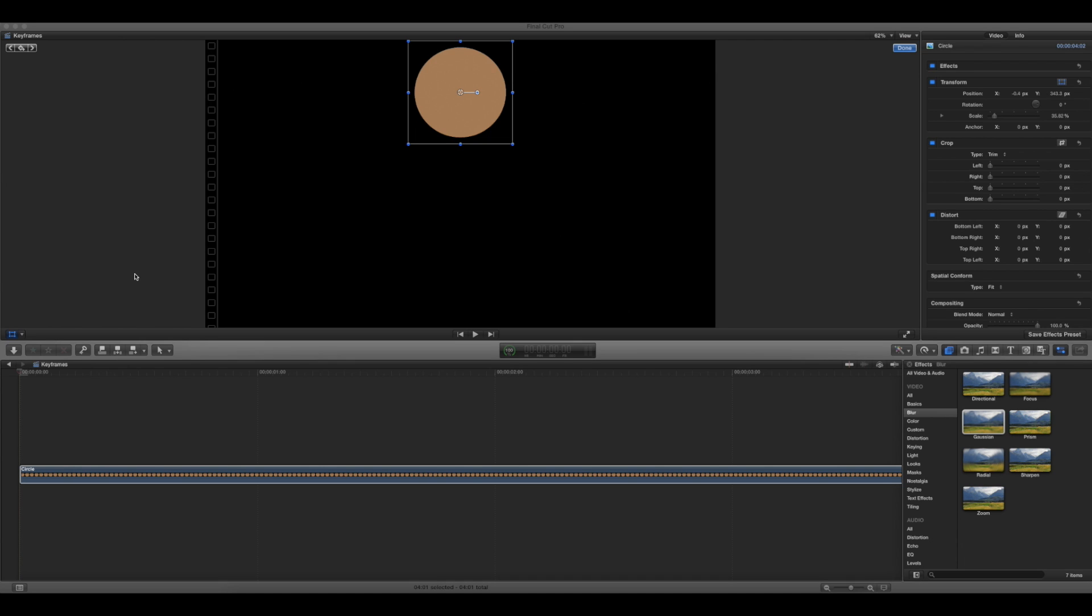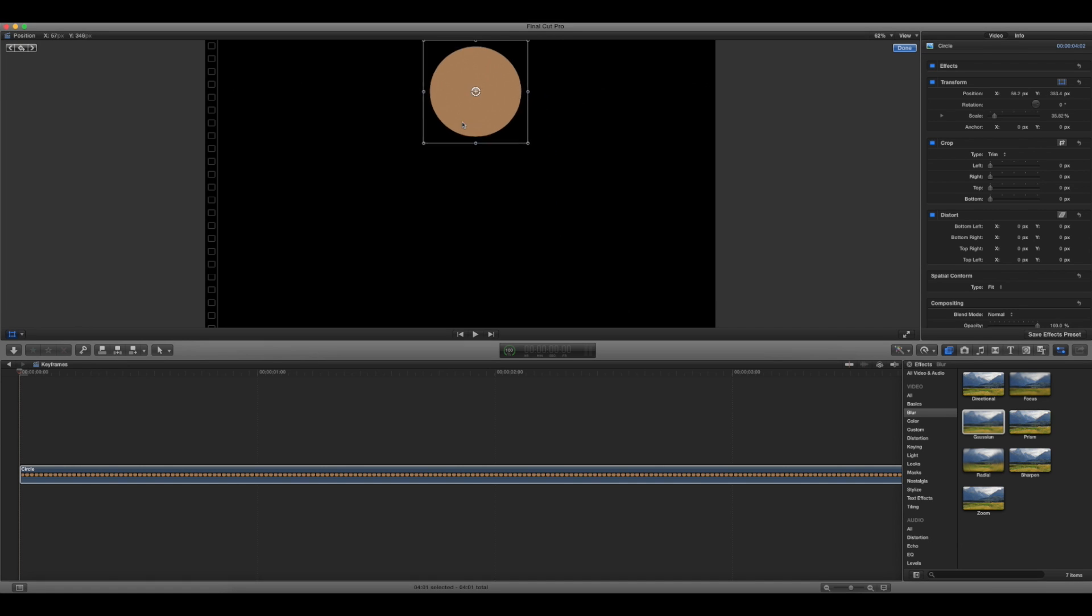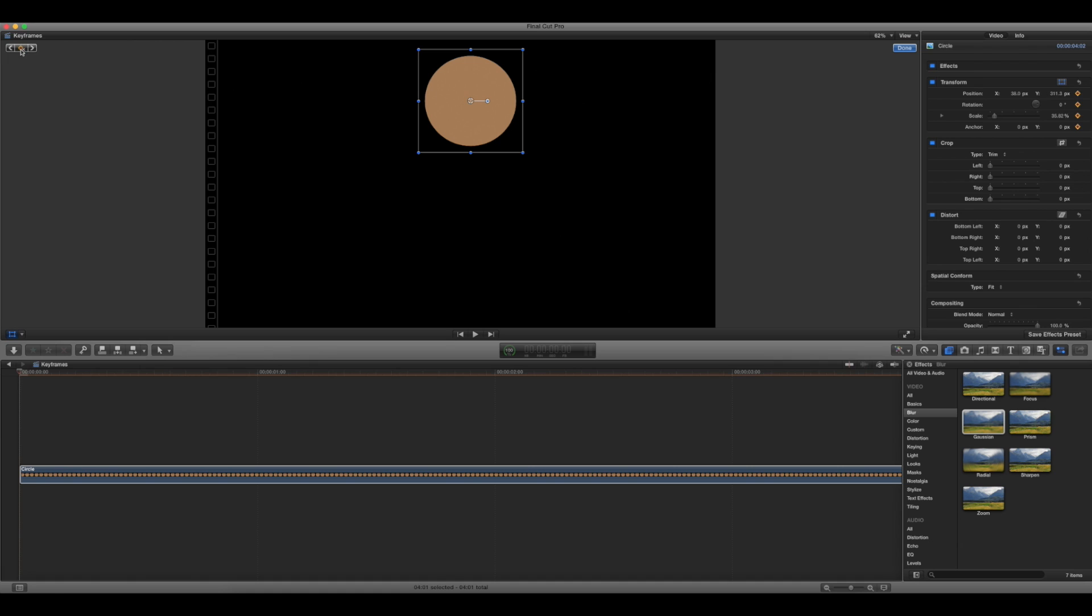So as an example, I've got this brown circle right here. And if you've ever used keyframes before, you can say, okay, you want it to start here by clicking here, adding a keyframe. So at this point in the timeline, it's going to be at that position.